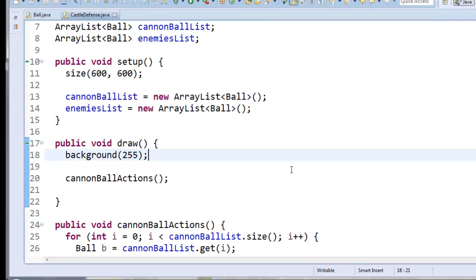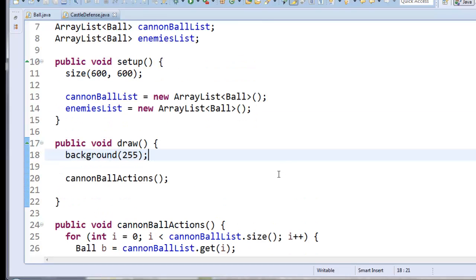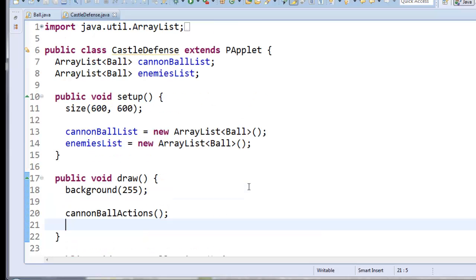Except, I don't want to create enemies when the mouse gets clicked. It's sort of up to me how I want to create the enemies. So I think what I'm going to do is I'm going to have a timer. And the enemies are just going to get created on a regular time schedule.